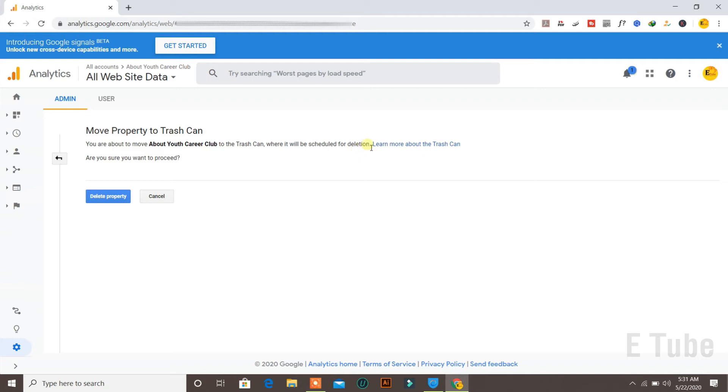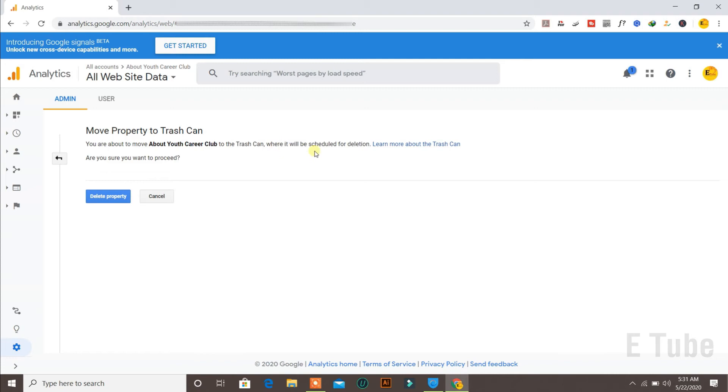This can be undone because it is scheduled for deletion. If you ever change your mind, you may be able to backup or roll back the process for recovering this.